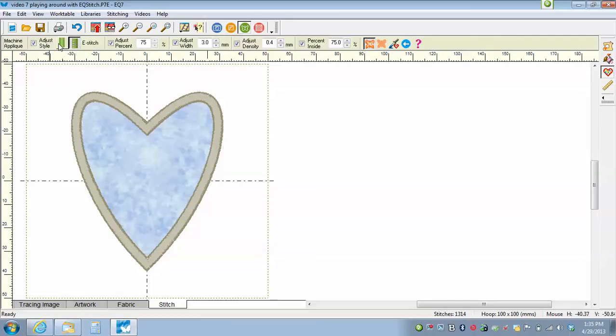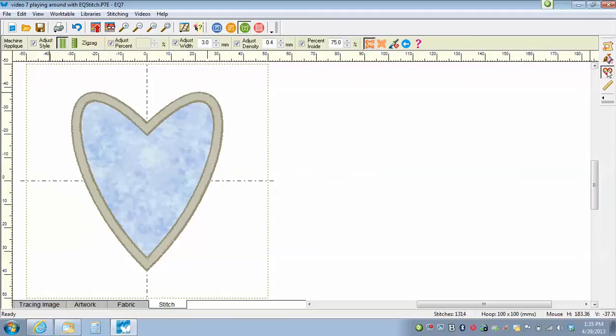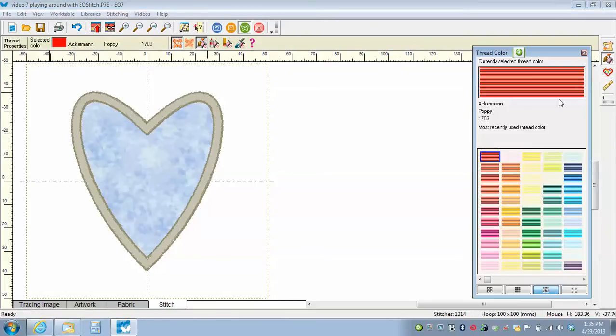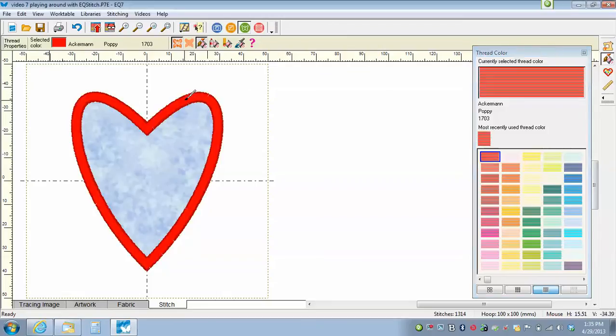But I want to play with this a little bit and see what else I can make it do in the applique setting, still having the auto digitized turned on, without creating my own applique. So let's take a look at this zigzag stitch. First thing I'm going to do is color it. So I'm going to click on the set thread tool and I'm going to pick a high contrast color just so I can see my stitches better. And click on the heart to apply them.